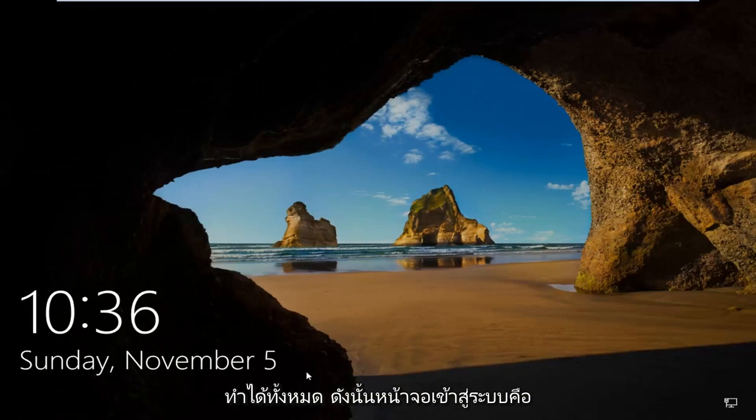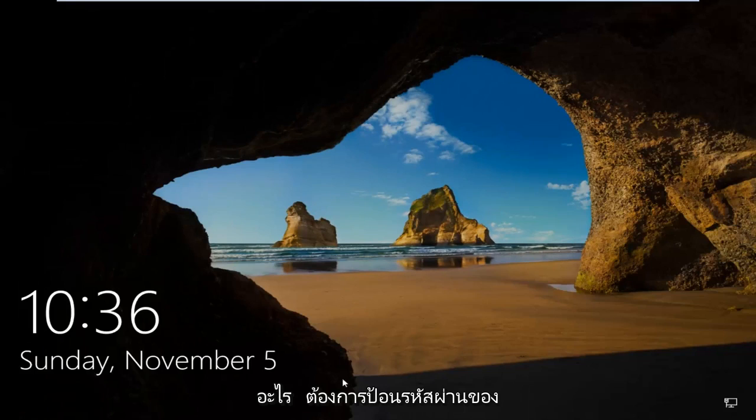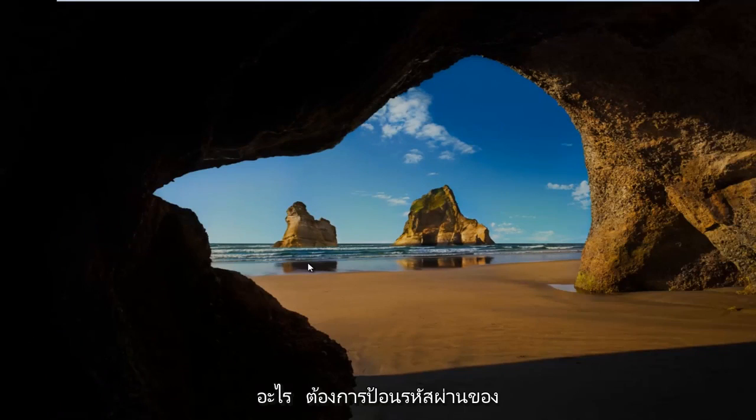Alright, so once you get to the login screen, you want to enter in your password.